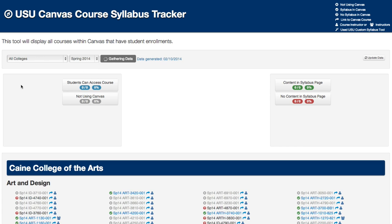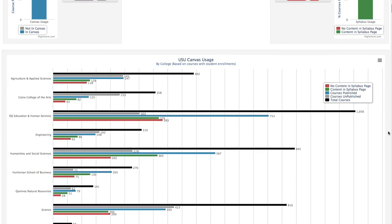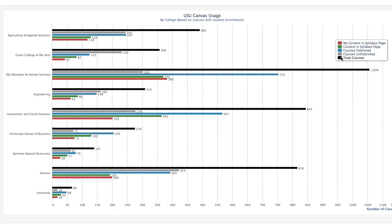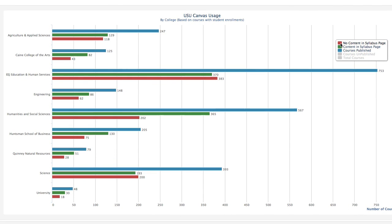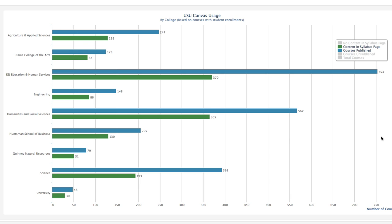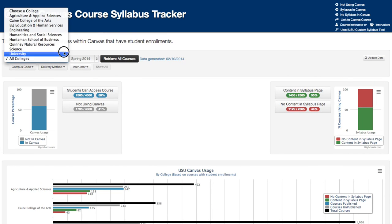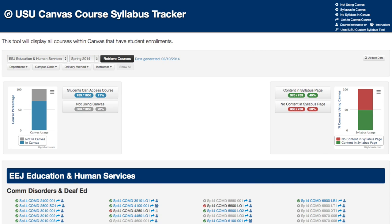First, you can filter results. You have the ability to view all courses from the university side-by-side compared college-by-college. You also have the ability to filter results by college, department, semester, and instructor.